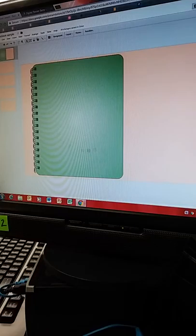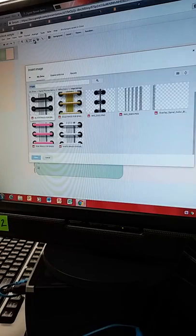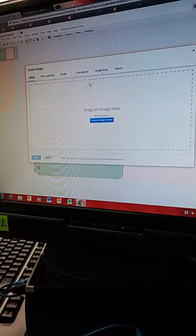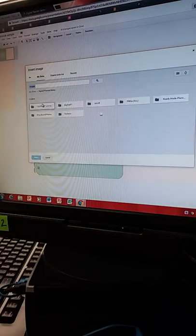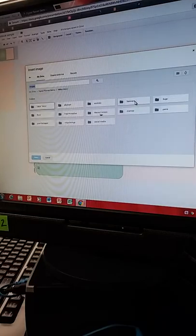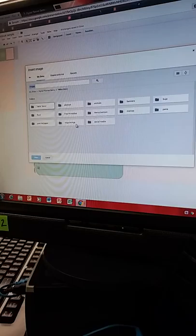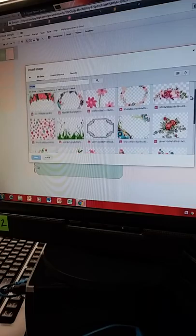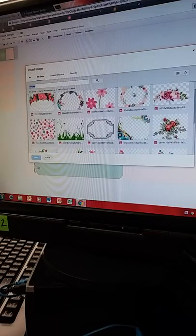Now I want a picture on my front cover — not just plain. I go back to Images, back to PNGs. I have heroes and cartoons, social media, free printables, abstract, floral — let's go into floral. All PNGs show with that white and gray checkered background, meaning they have a transparent background.